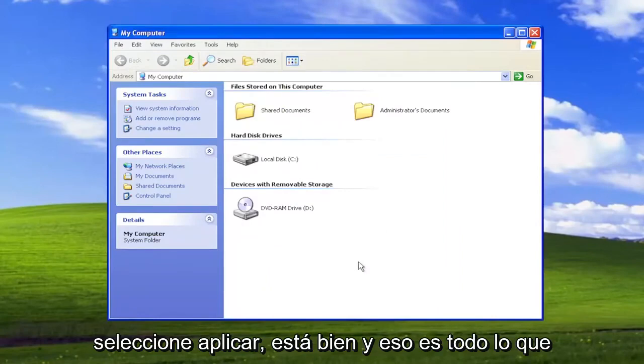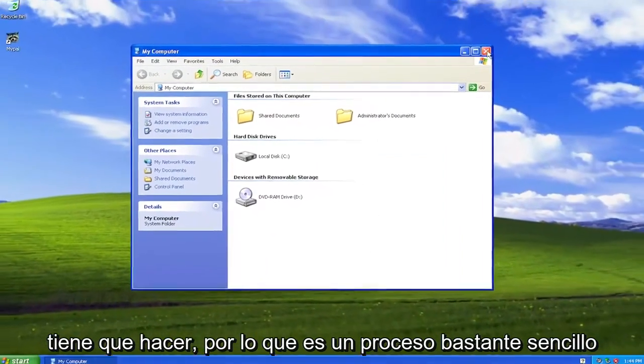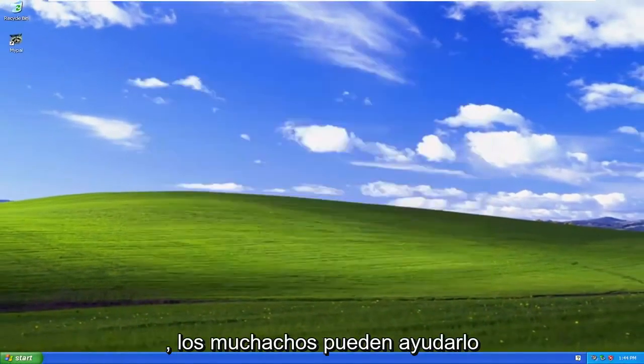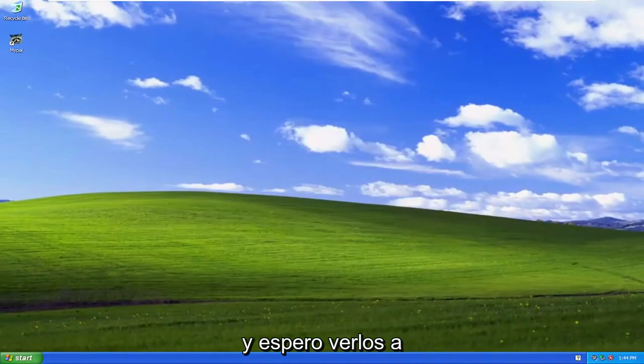Select Apply and OK, and that's all you have to do. Pretty straightforward process, guys. I do look forward to catching you all in the next tutorial. Goodbye.